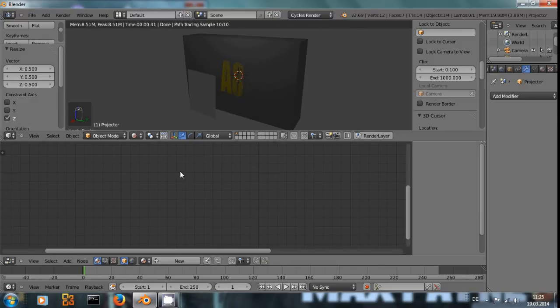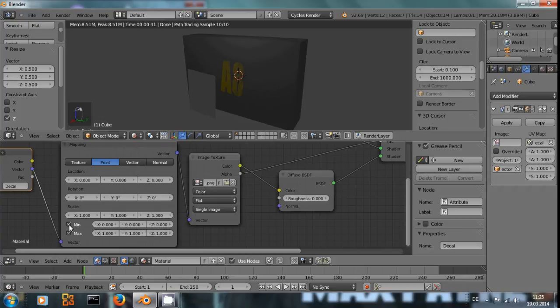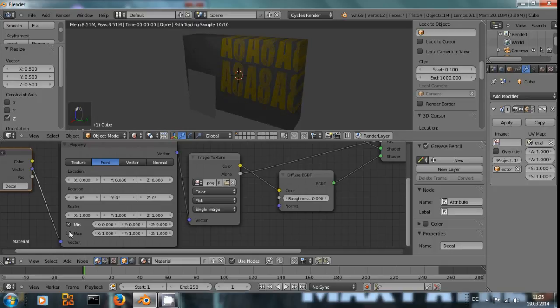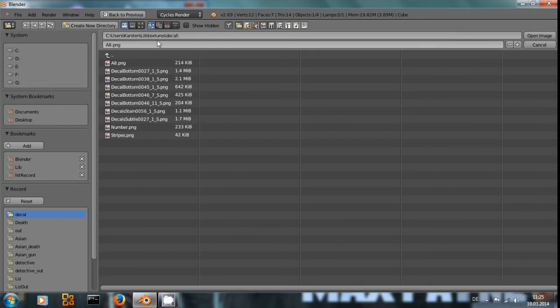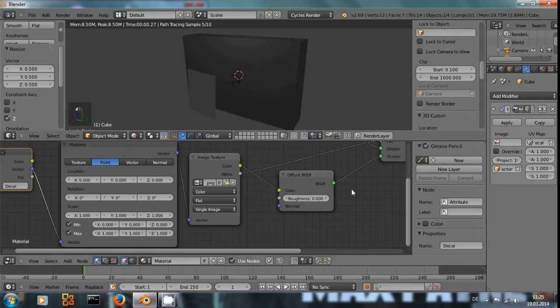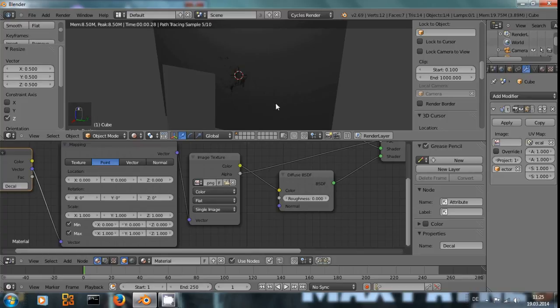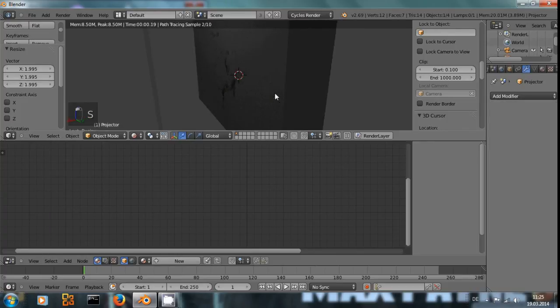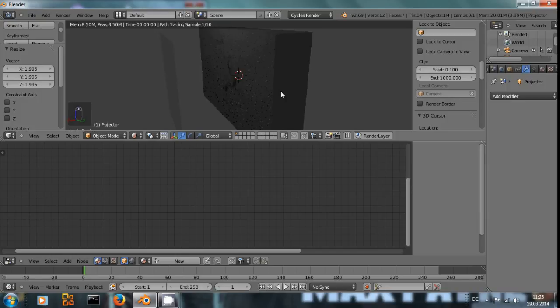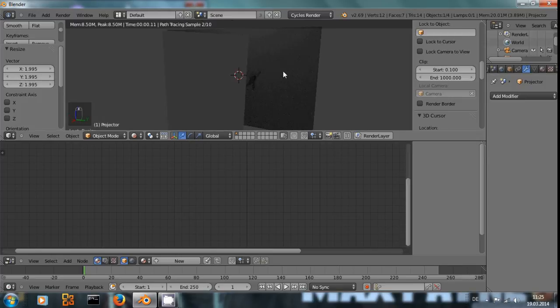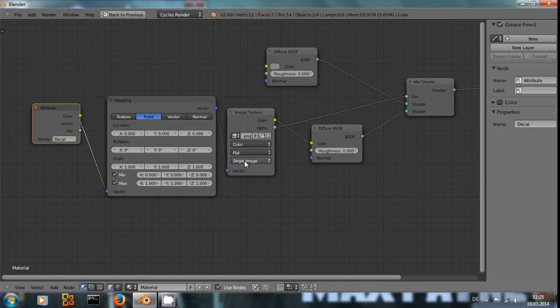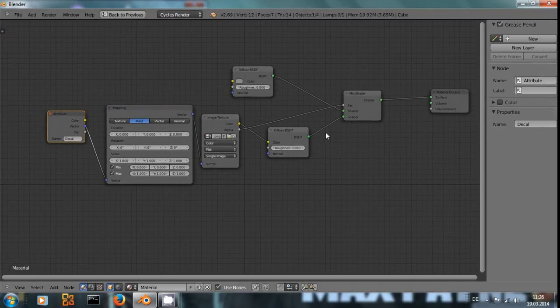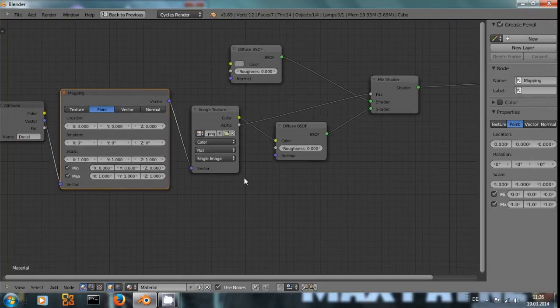But if you just want to quickly add some graffiti or something like that onto a wall, or some sort of dirt, and you know that you're not going to see the back side of the wall in your animation or in your image, I find this technique of using a projected UV map really useful.